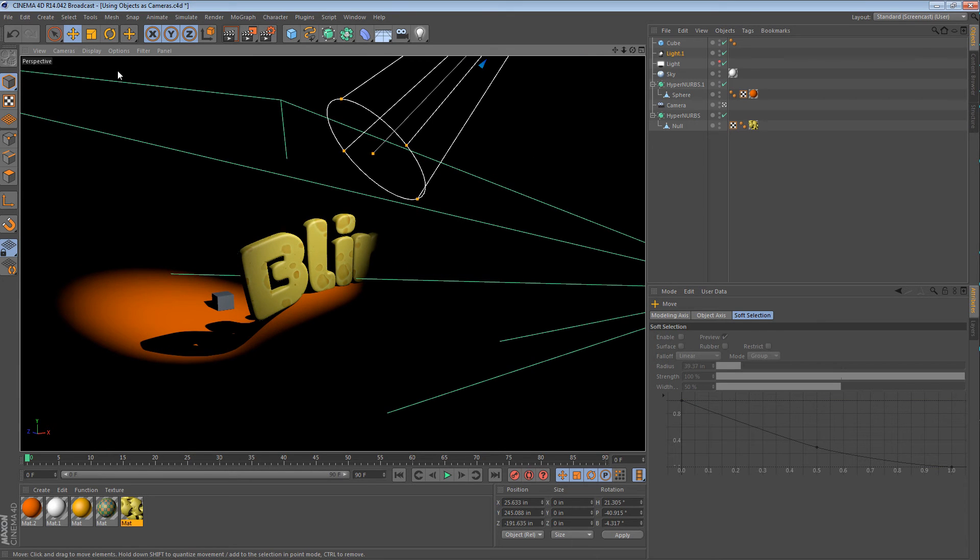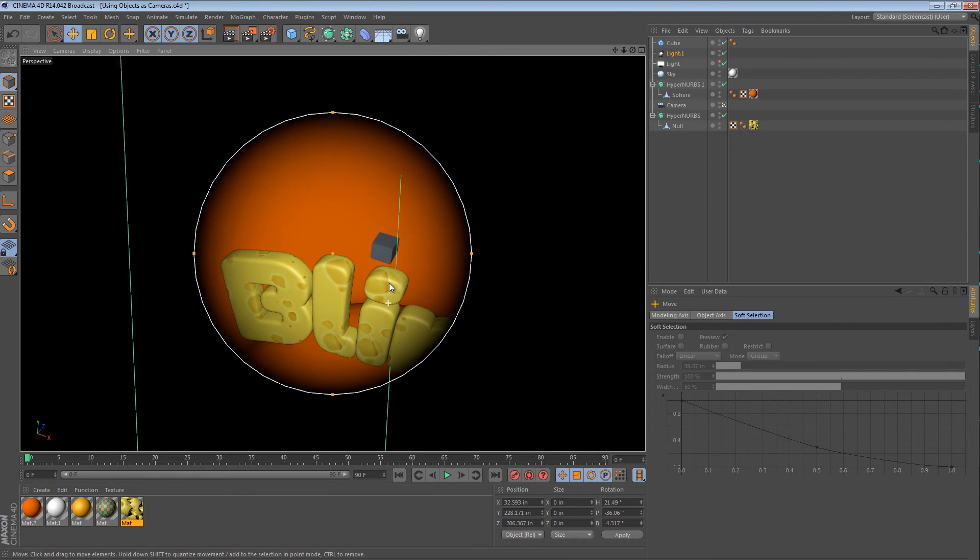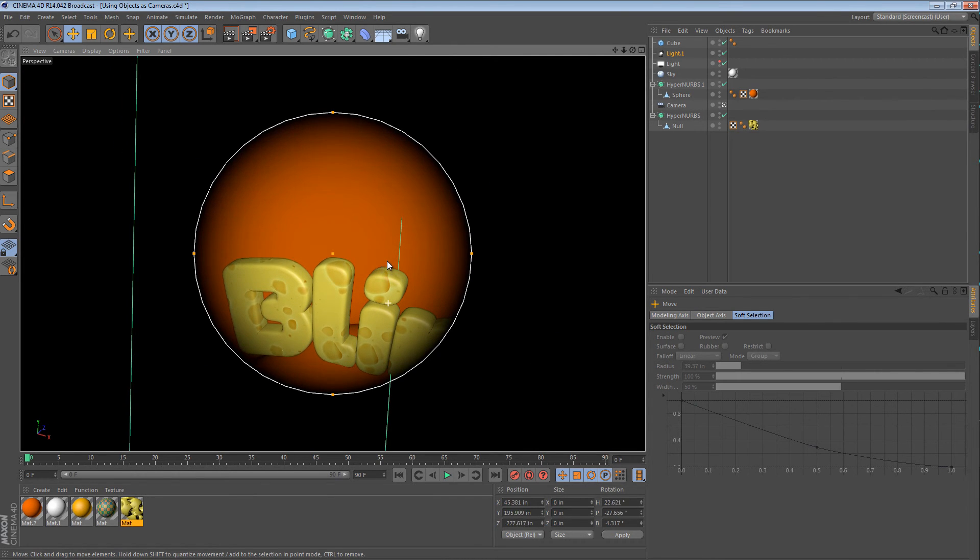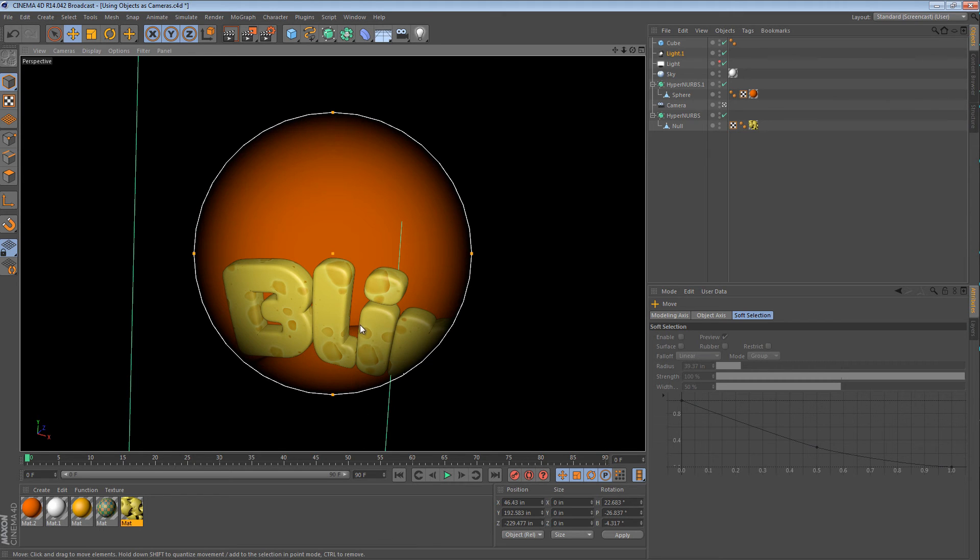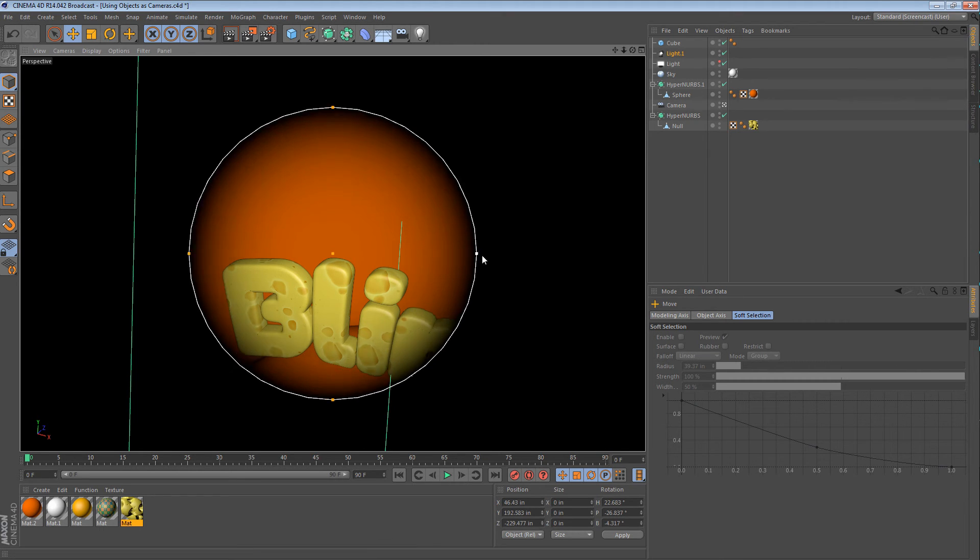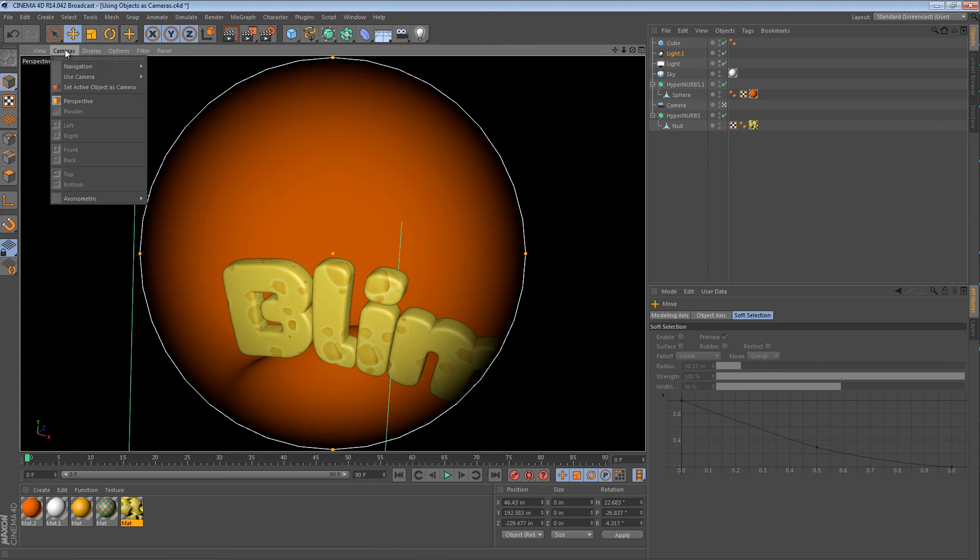Or I could, with the light selected, say set active object as camera, and then I could just put the cube behind something. Now, since we're looking from the perspective of the light, the eye is going to occlude the light, and there'll be a shadow there, I promise you.